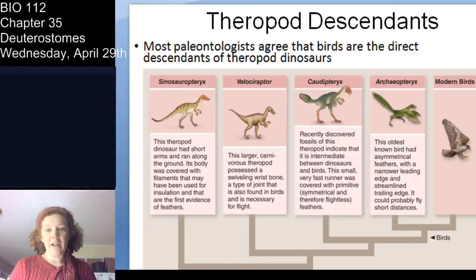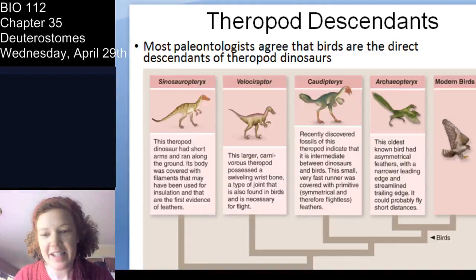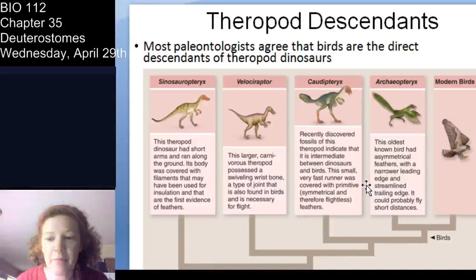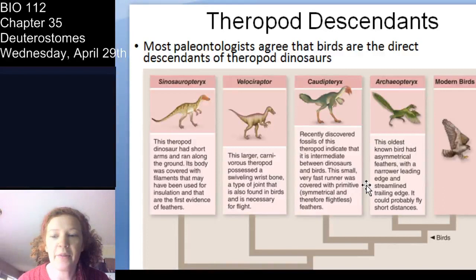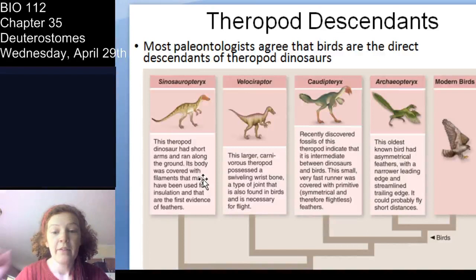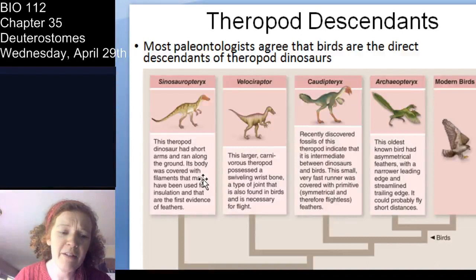Paleontologists would tell you that birds are descended from theropod dinosaurs — and you're going to love this — velociraptors! Birds are phylogenetically descended from velociraptors and a few other forms, and then you have Archaeopteryx as that proto-bird. Certain characteristics present in theropod dinosaurs are clearly part of the bird lineage; for example, velociraptors had a swiveling wrist bone, and birds have that too — it's absolutely necessary for flight.